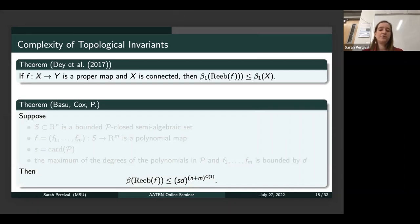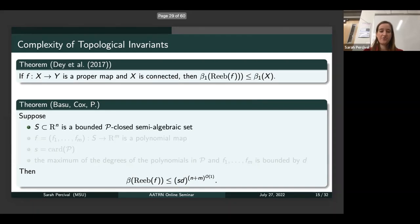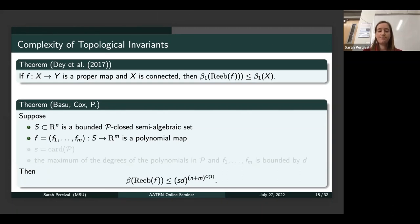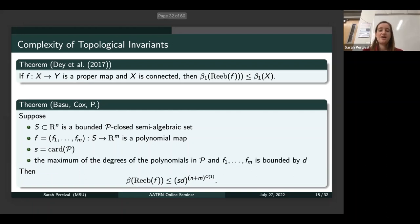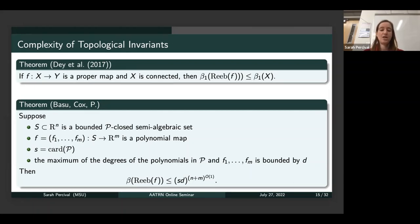We were able to prove a singly exponential upper bound on the sum of Betti numbers in general. If we have a bounded semi-algebraic set and a map from S into R^m, letting small s denote the number of polynomials defining S, and if we bound the degrees of the polynomials defining S and F by D, then we have a singly exponential upper bound on the sum of the Betti numbers in terms of s, D, as well as the dimensions N and M. This opens up the idea that there should be an algorithm to compute the Reeb space that has singly exponential complexity, since the sum of the Betti numbers also has singly exponential complexity.